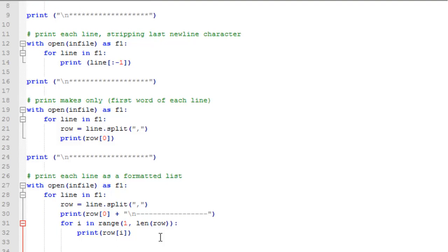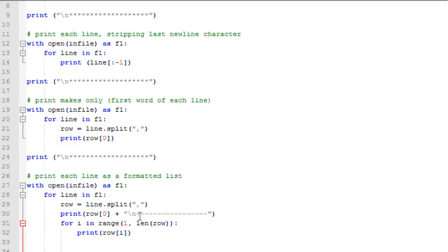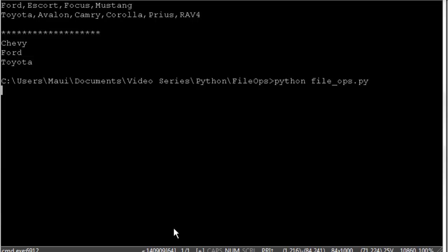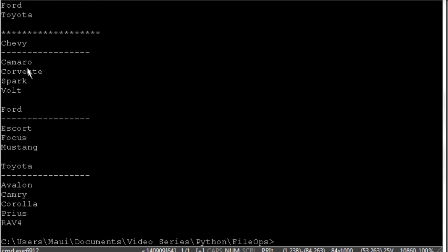Now suppose we wanted to print out a formatted type list for each one of these types of cars. So again, we could split at the comma, and then we could print the make of each car, which is the first item. We're going to call it row of zero using the square brackets, which is the first item in that list row. And then we'll do a new line, followed by some dashes. And then for each i in one to the length of the row, we'll print out row of i. In other words, you're going to print out every element after the zeroth item. So one till the end of the row. So let's see what we get on this. Now you can see we're printing out Chevy and then a list of Chevys, Ford and a list of Fords, and Toyota and a list of our Toyota models.